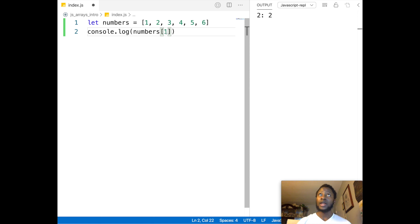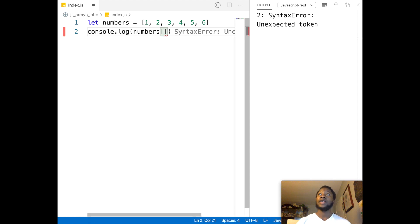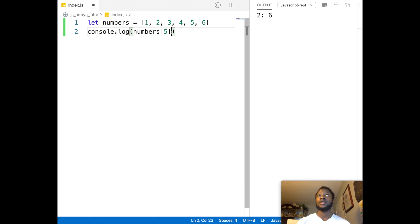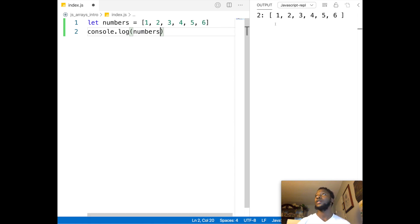So now let's try to get the last item. We know we're counting from one to six, so our last index is going to be five. And that prints out six. That's how you access individual items of the array. If you want to print out the entire array, just remove the index and it prints out everything.